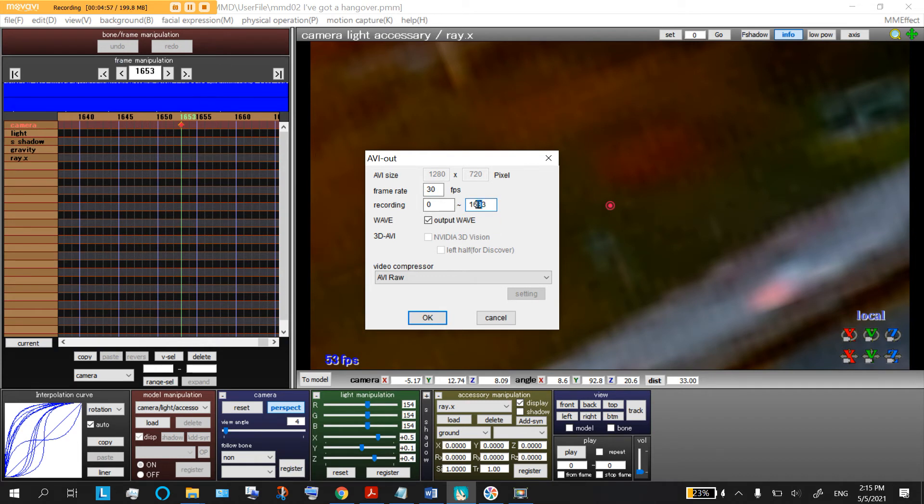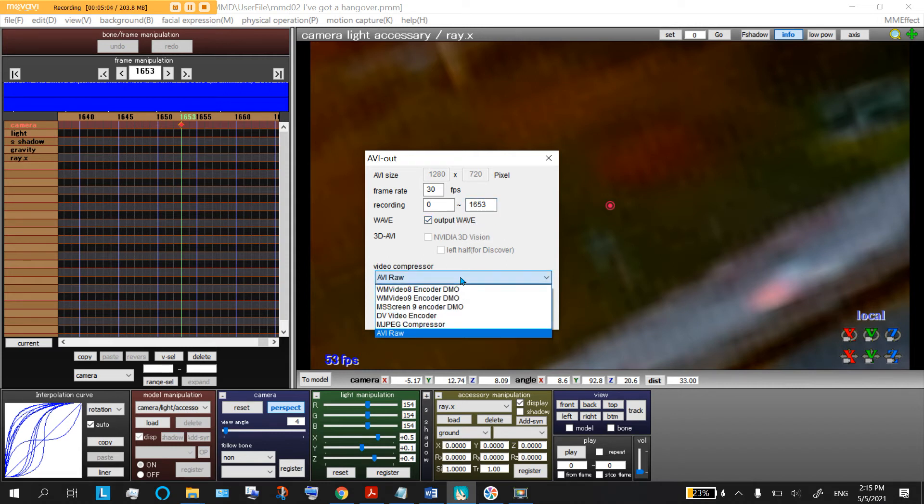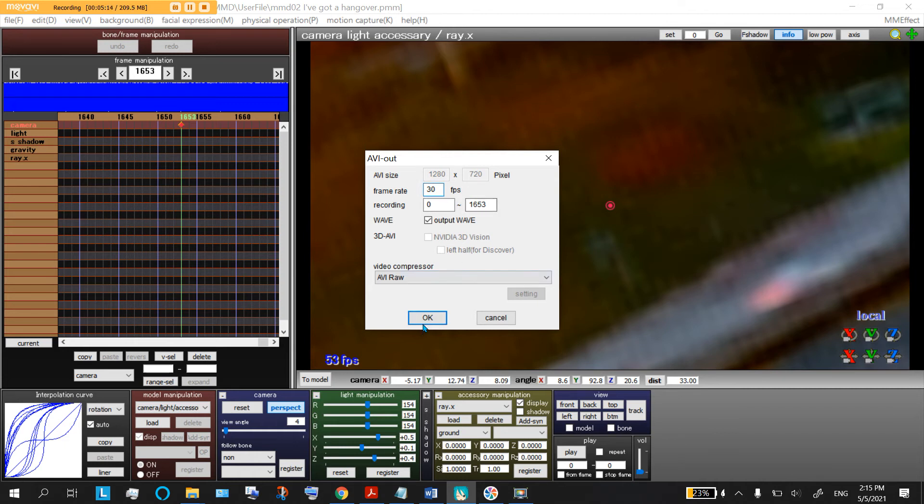All right, you probably want to output the WAV file. Now, there's a lot of compressors on here. I'm not sure what the difference is. I just keep the generic one. Screen size you can change up here. Frame rate, I just say 30 because it's easier for my computer to do that. You say okay.